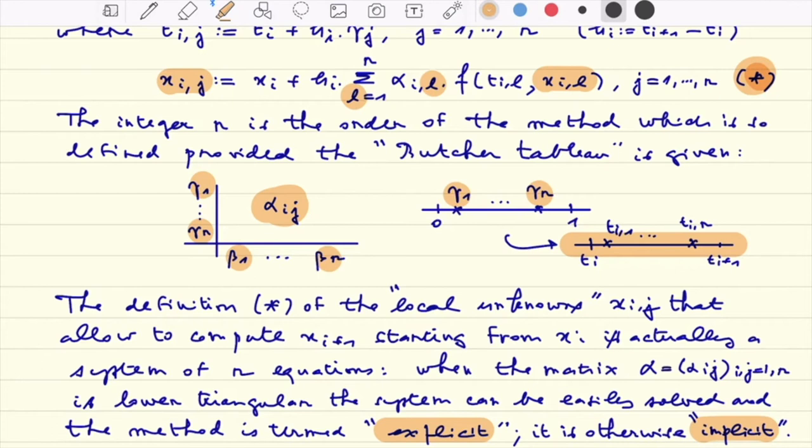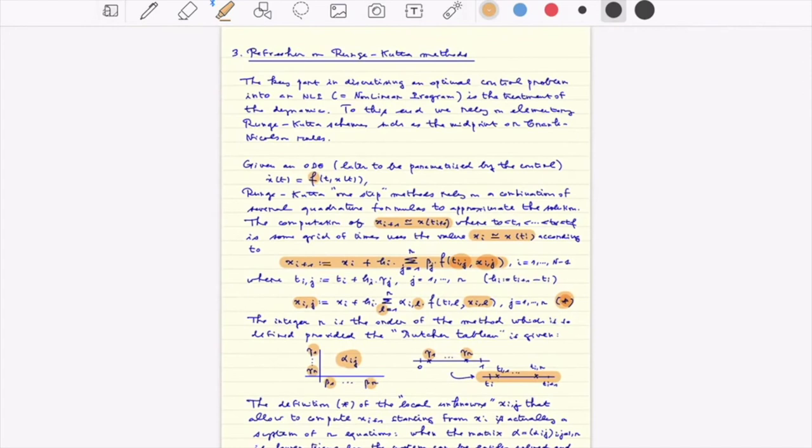This is standard material and I refer you to the book by Hairer and Wanner, which I will put in the references for this course.